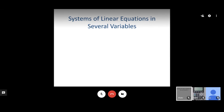Welcome back. This is section 10.2, Systems of Linear Equations in Several Variables. Remember in section 10.1 we looked at two-variable equations. Now we're going to look at systems where we have more than two variables and how to solve for all of those variables.